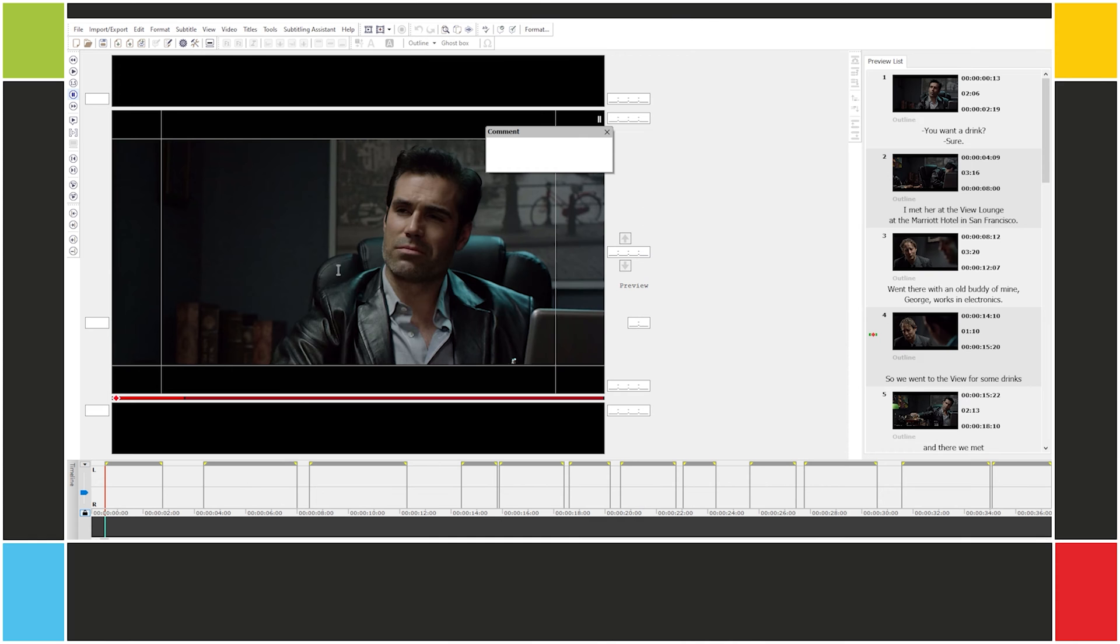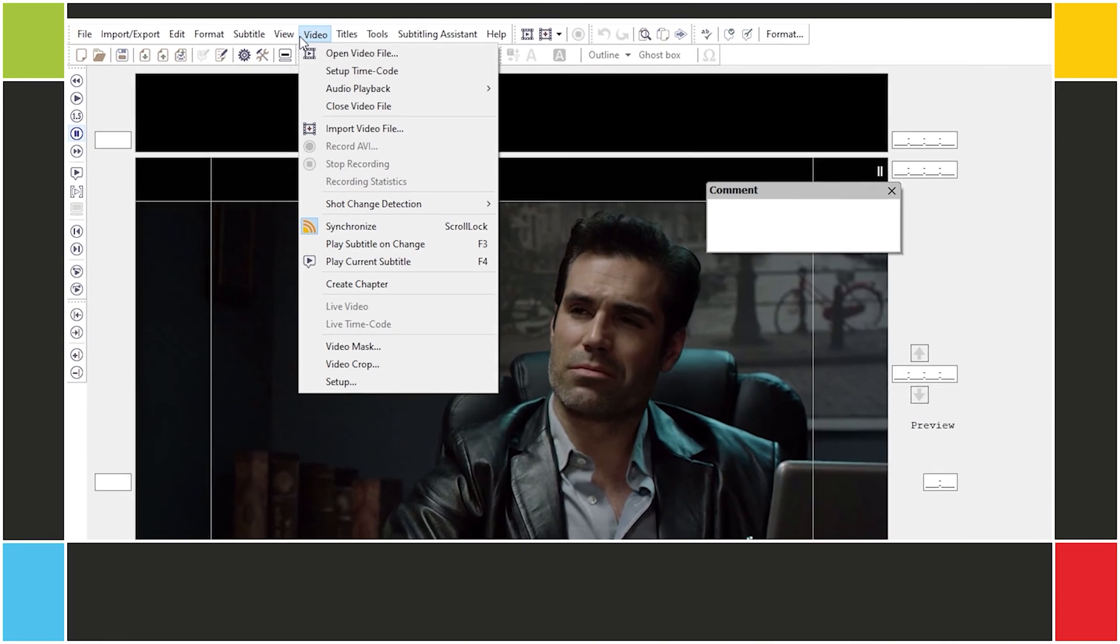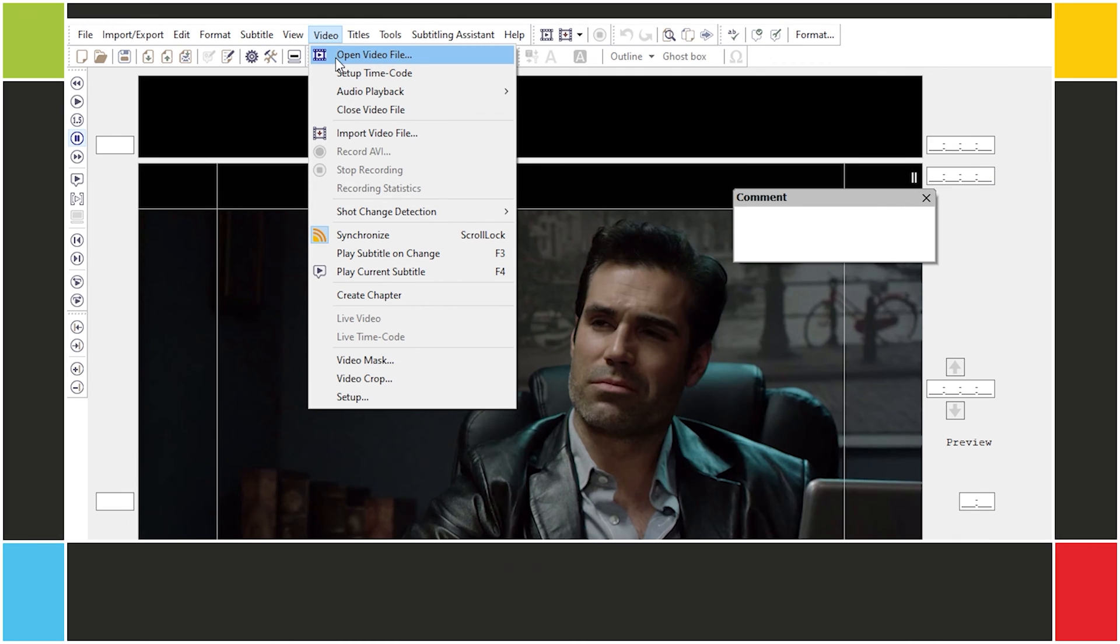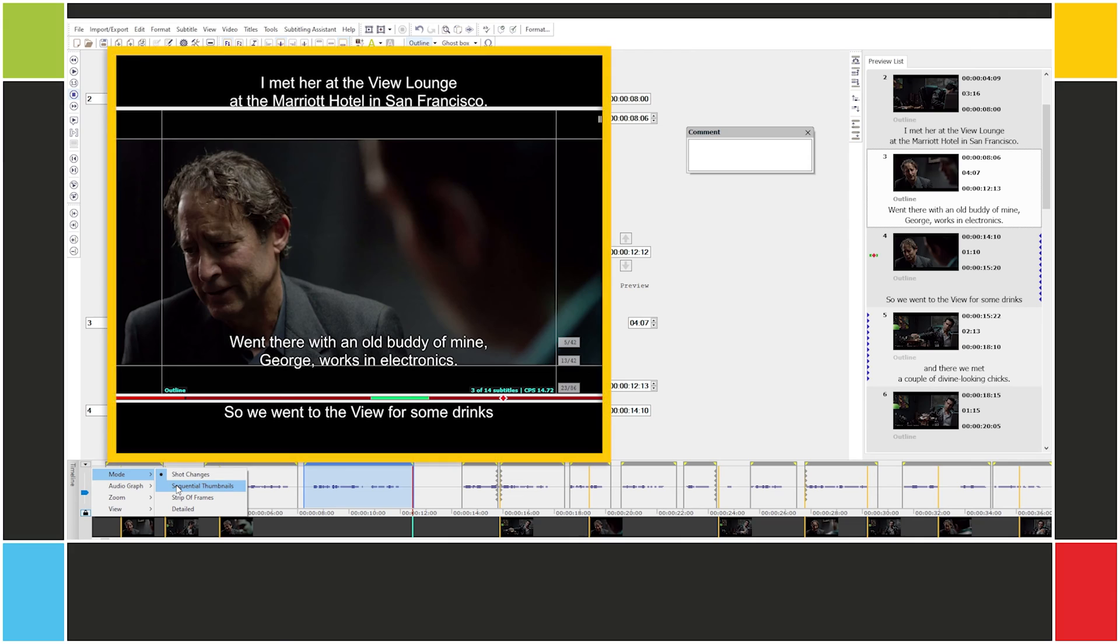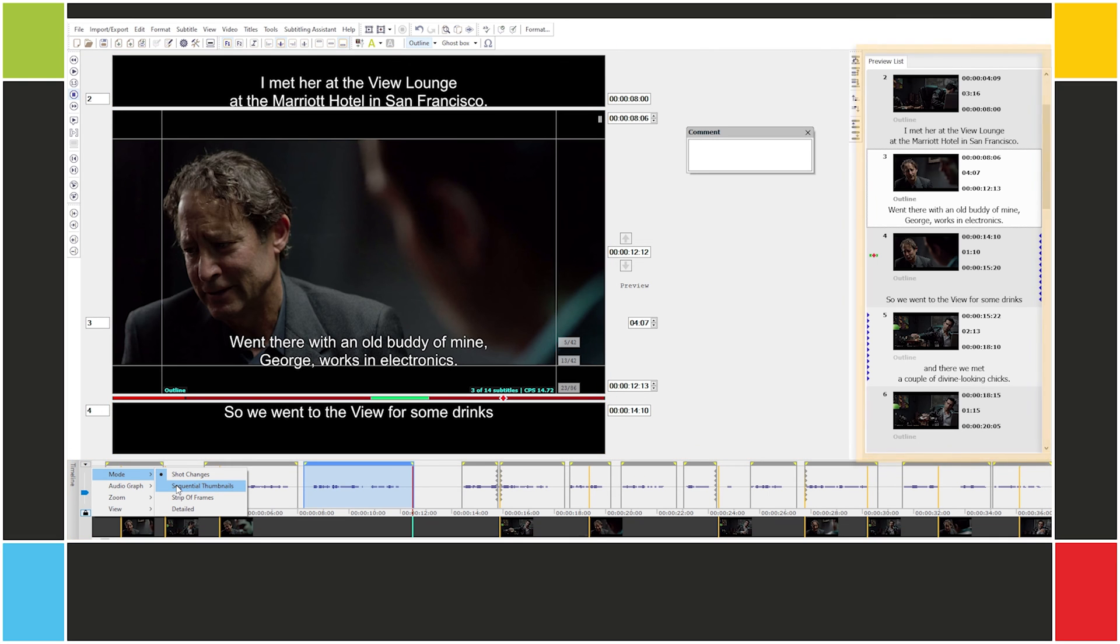The video file should open automatically. If it doesn't, just go to Video, Open Video File. The EasyTitles workspace is divided into three sections: the main window, the timeline, and the preview list.